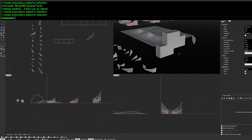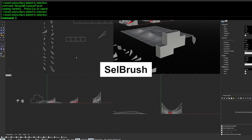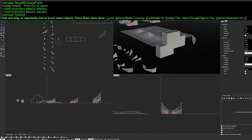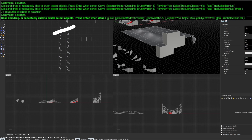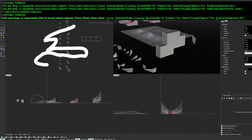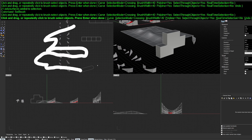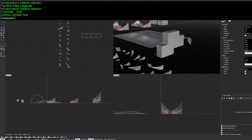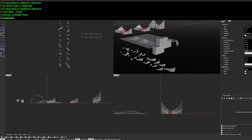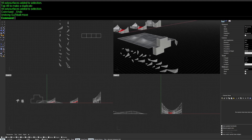Next is selection by brush, using the command SelBrush. In a large scene with organic distribution of objects, this gives you a brush you can paint with — just like in Photoshop — and whatever the brush touches gets selected.